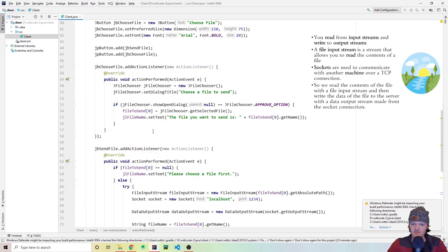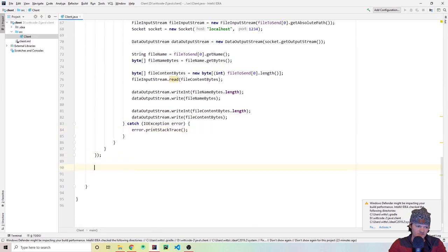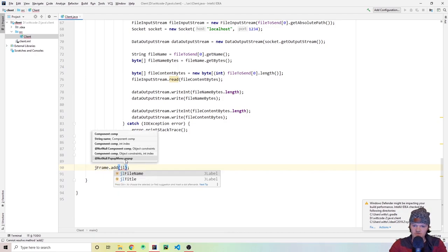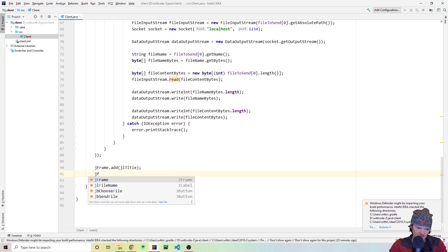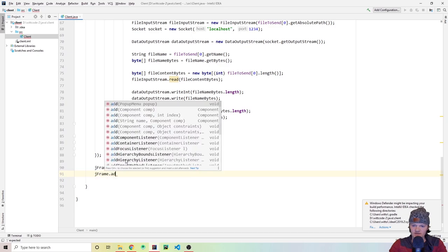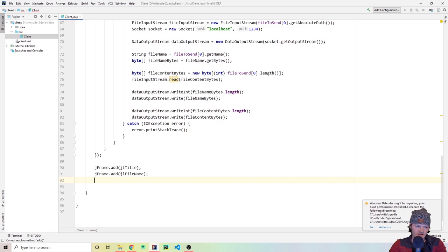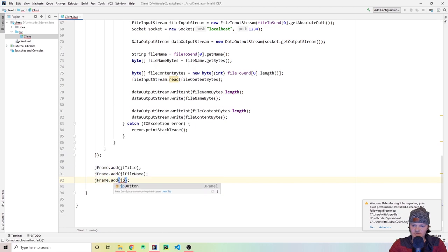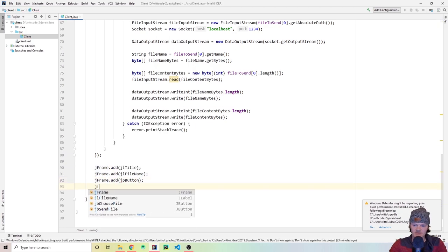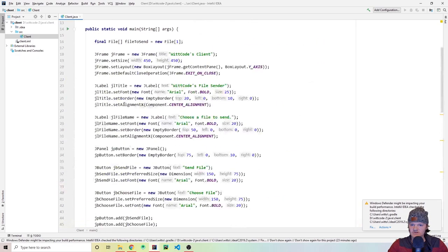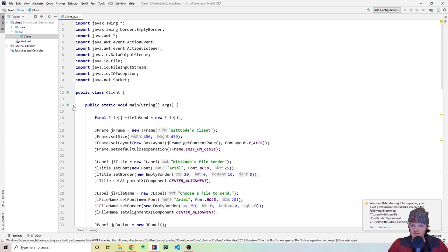Let's cross our fingers and run the client. Click Run > Client.main and there we are — the File Sender GUI is showing. You can see if we click 'Choose a File' it opens the file chooser dialog.